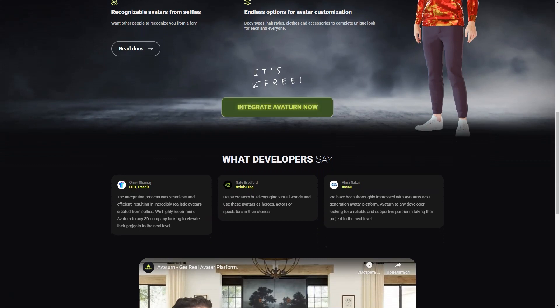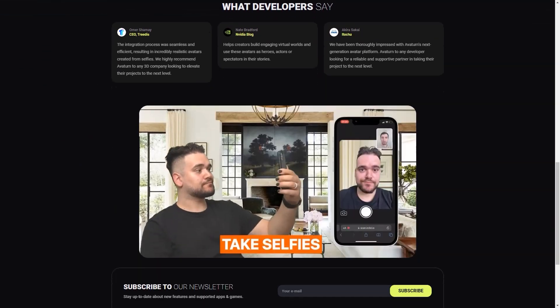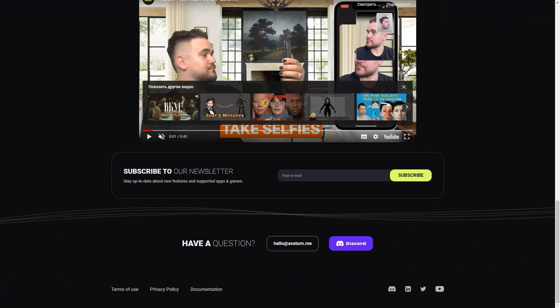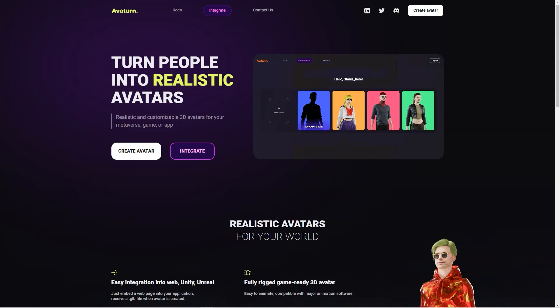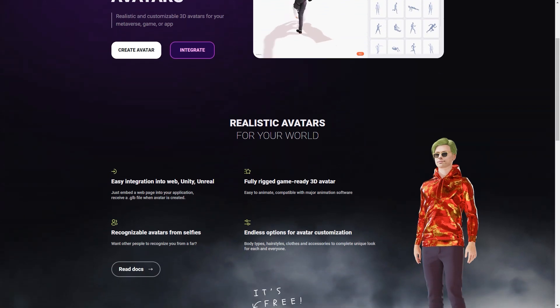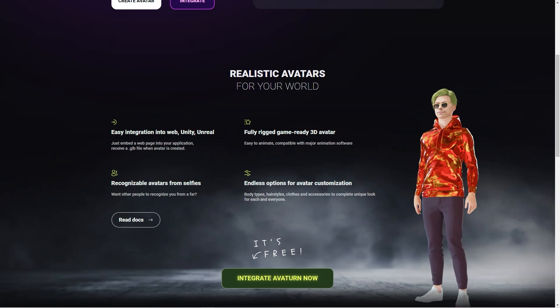The possibilities are endless and you can use your avatar in any digital environment you can imagine. You can stay up to date with new features and supported apps and games through the Avatarn newsletter. What's even more remarkable is that Avatarn is entirely free to use, and they offer lots of helpful resources including documentation, a Discord channel and a LinkedIn page. Avatarn also offers easy integration into web and other applications, and the GLB file provided when an avatar is created makes the process seamless.